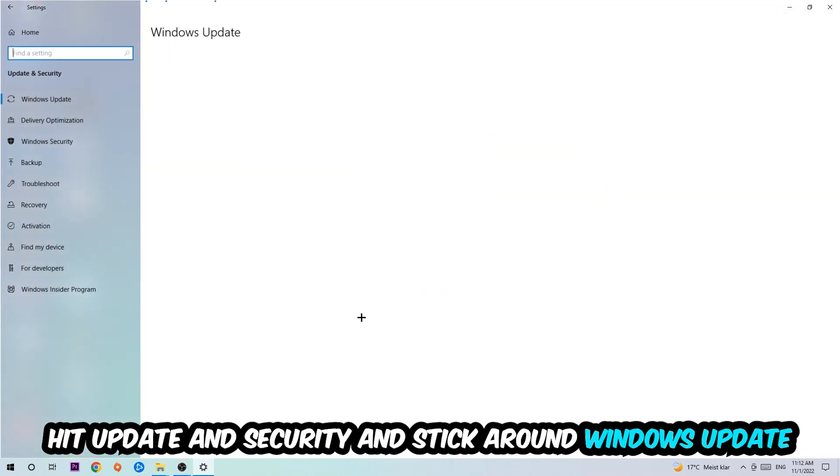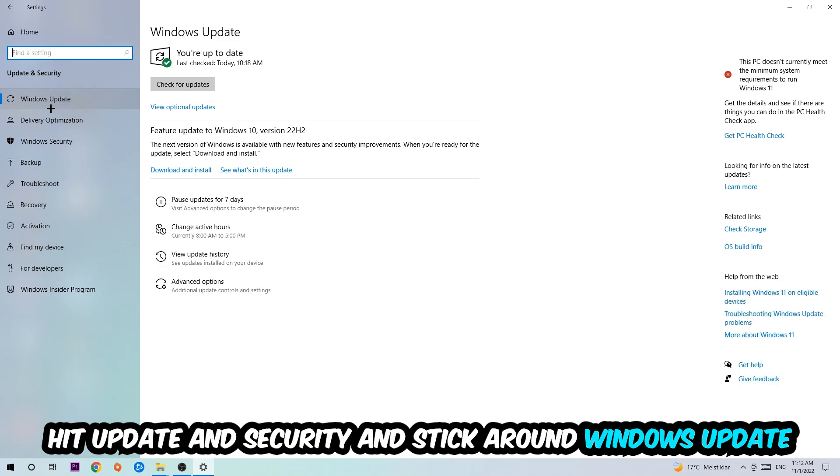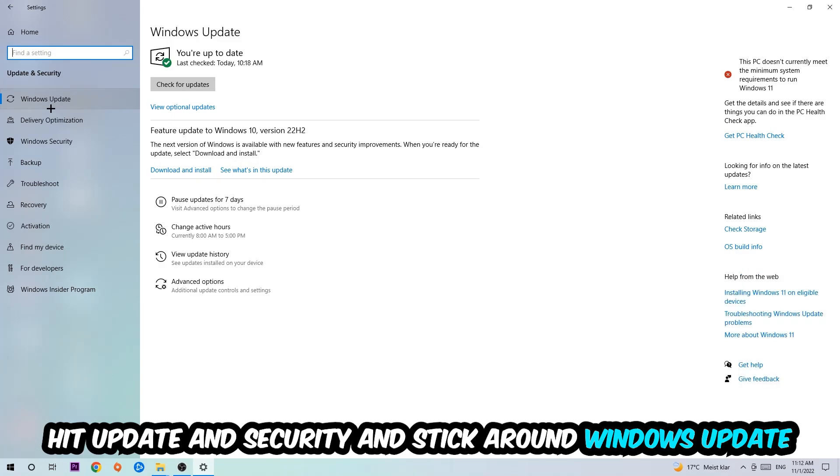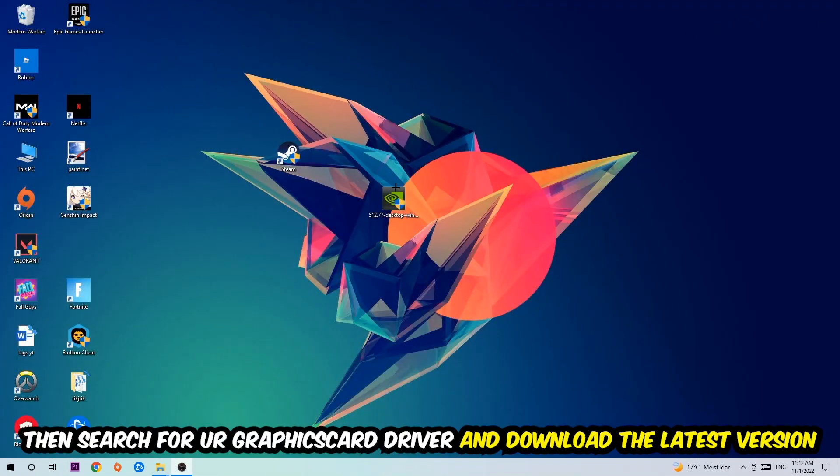I want you to stick around Windows Update, so update to the latest version of Windows. Once you're finished with that, I want you to simply end this task and search for your graphics card driver application.